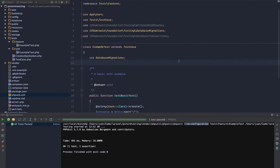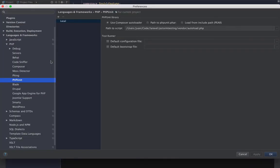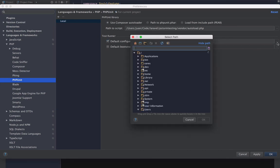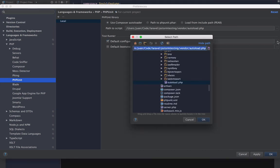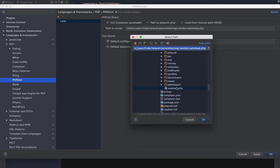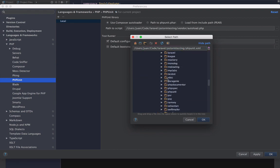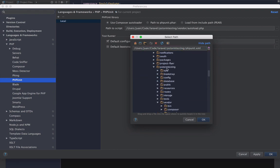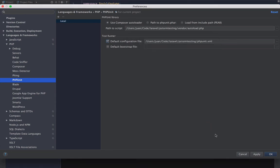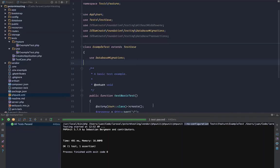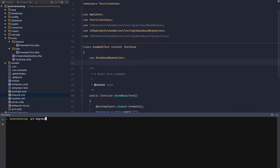In order to fix that, go back to your preferences under PHPUnit. You want to choose a default configuration file. The file you're going to choose is the XML file that we set up, phpunit.xml file, which is within our project PHPStorm. Hit okay, apply.